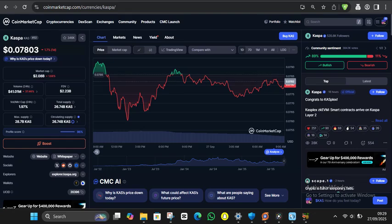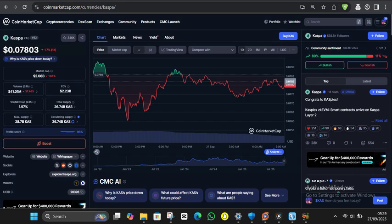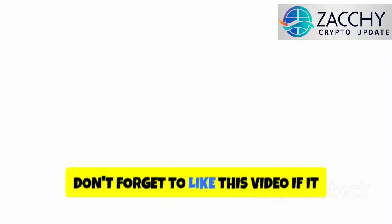The risk-reward profile honestly looks compelling across all scenarios. Even the most pessimistic case projects meaningful upside, while the optimistic scenarios suggest potentially life-changing returns for early adopters.